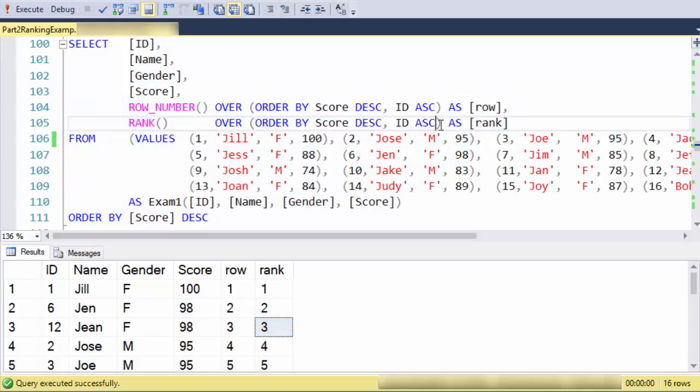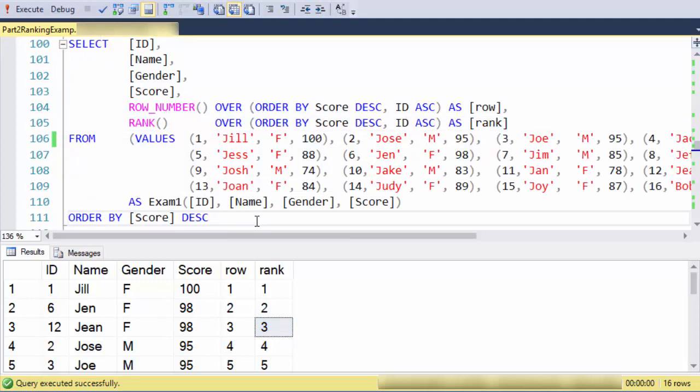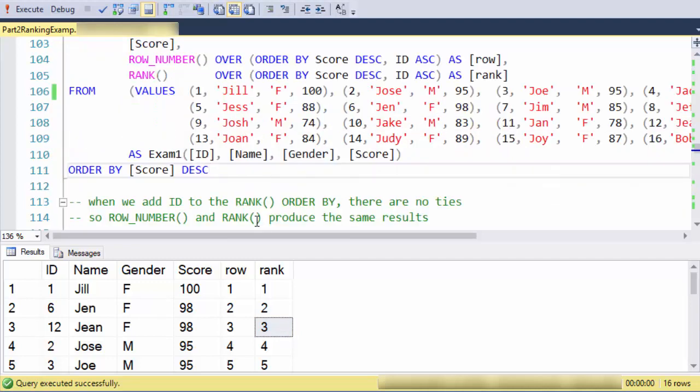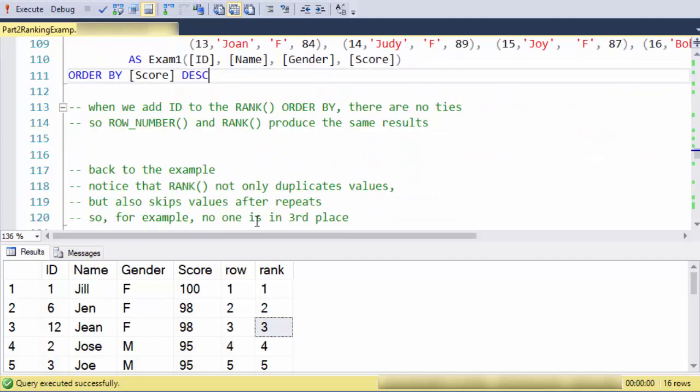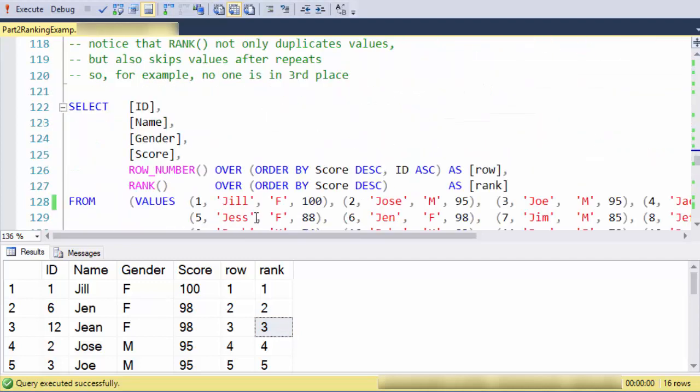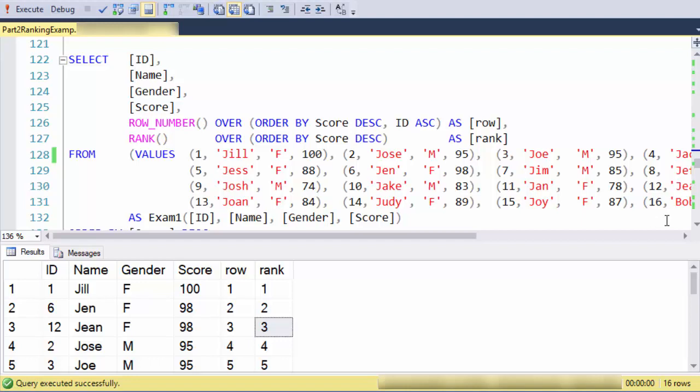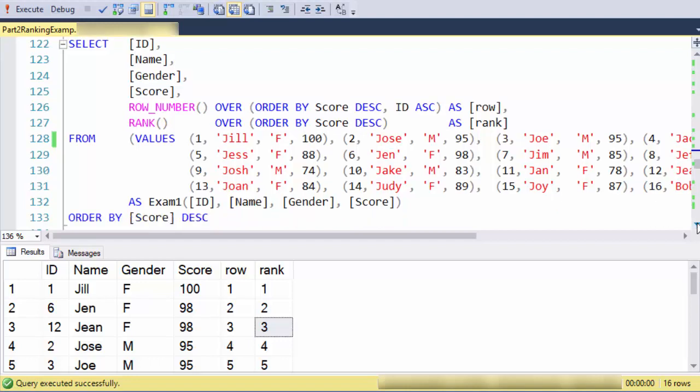Rank deals with ties explicitly, so let's let rank do what it needs to do to deal with the ties and not try to second guess it. I've changed it back to the correct ranking.